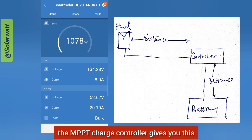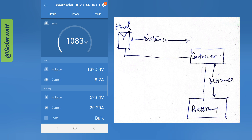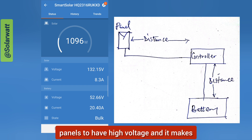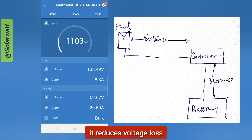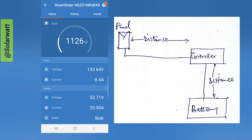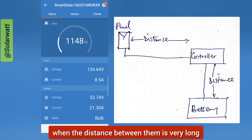The MPPT charge controller gives you the opportunity to connect solar panels in series for high voltage, and this reduces a lot of losses between the solar panels and the charge controller when the distance between them is very long.